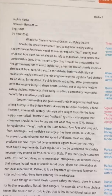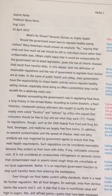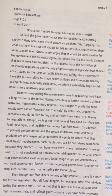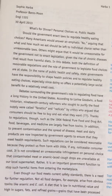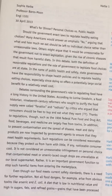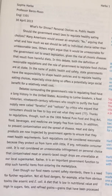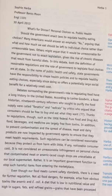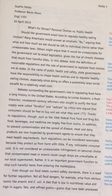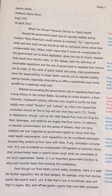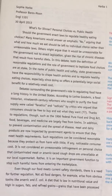She says: 'Debates surrounding the government's role in regulating food have a long history in the United States.' That is the topic sentence. So now we can expect some support here to show about the history.